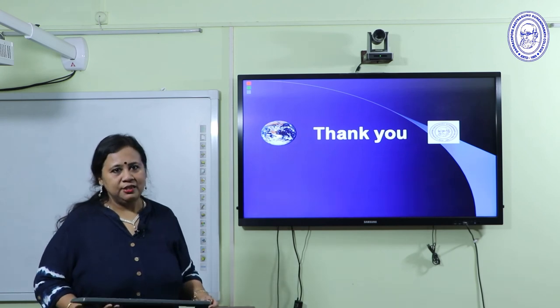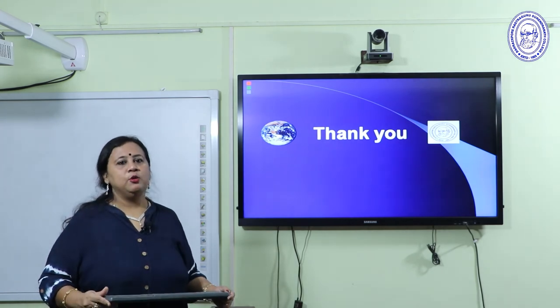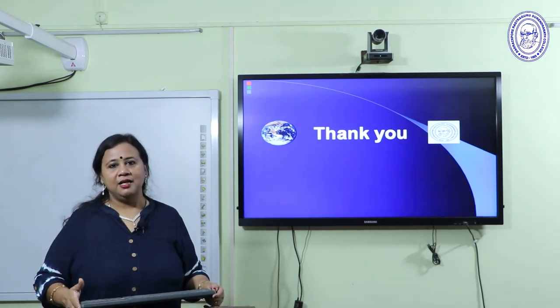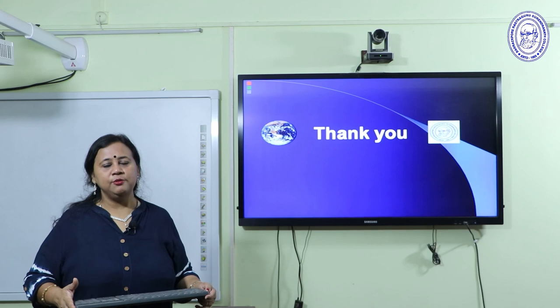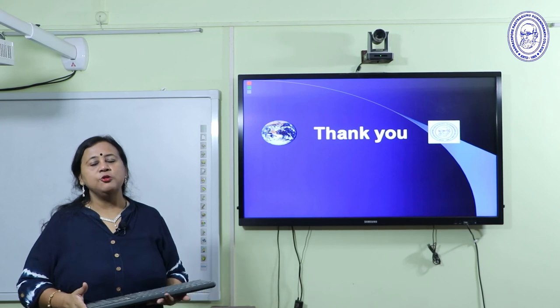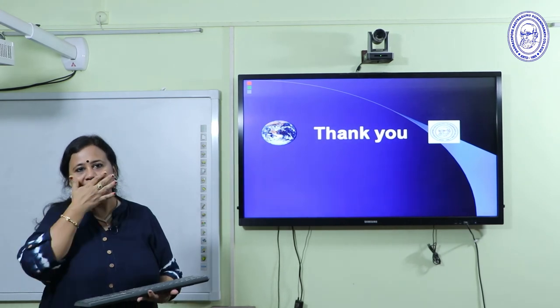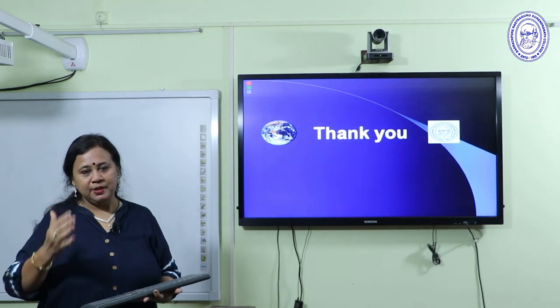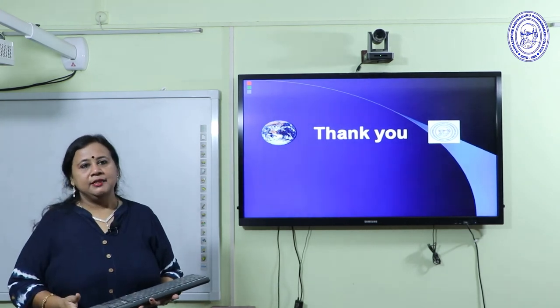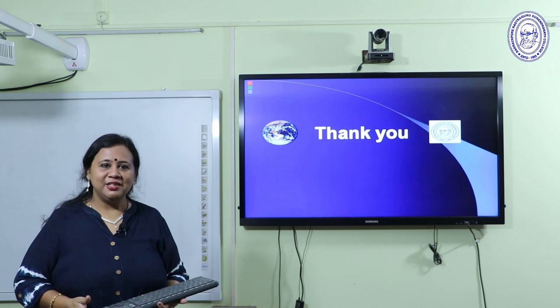Thank you so much. I hope you are able to understand how to prepare a land-use land-cover map. I will see you in the next class.